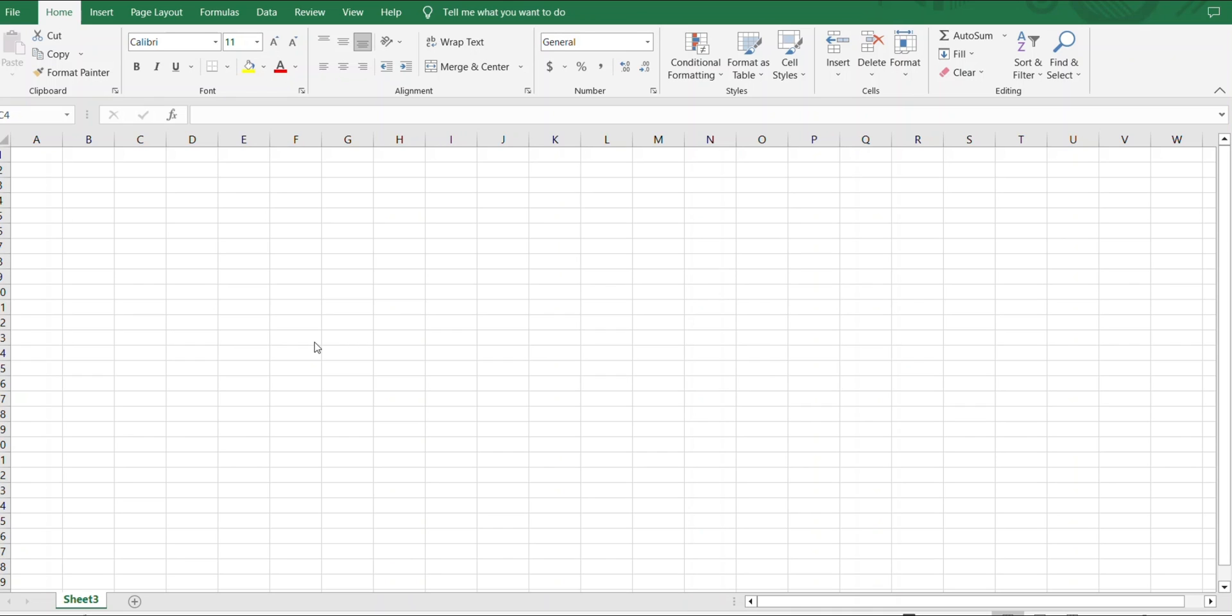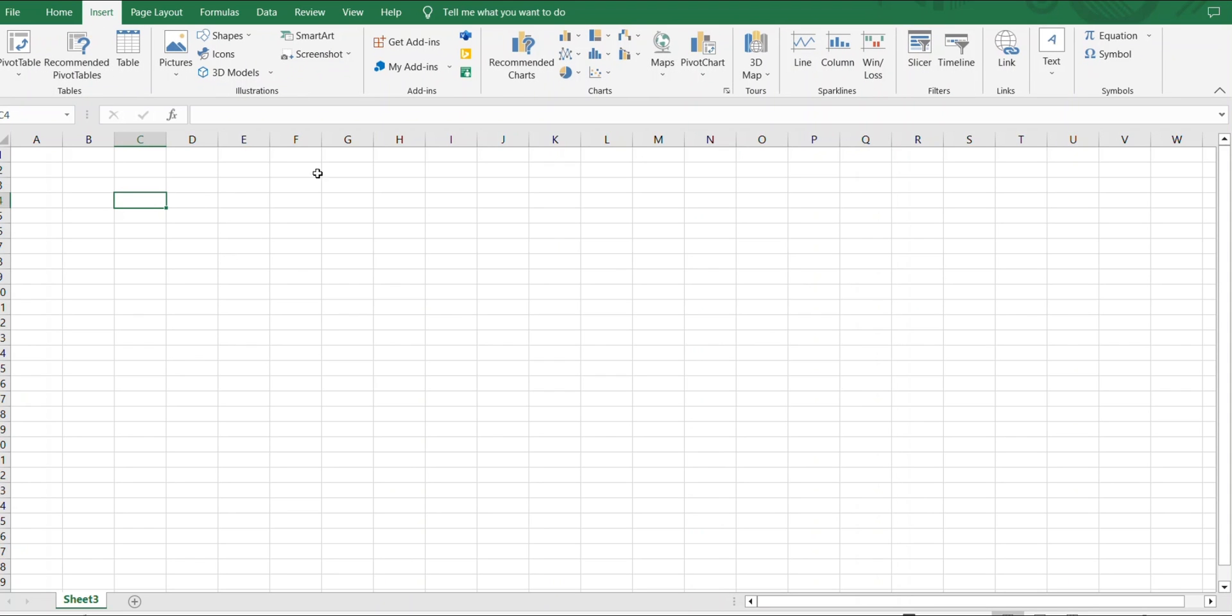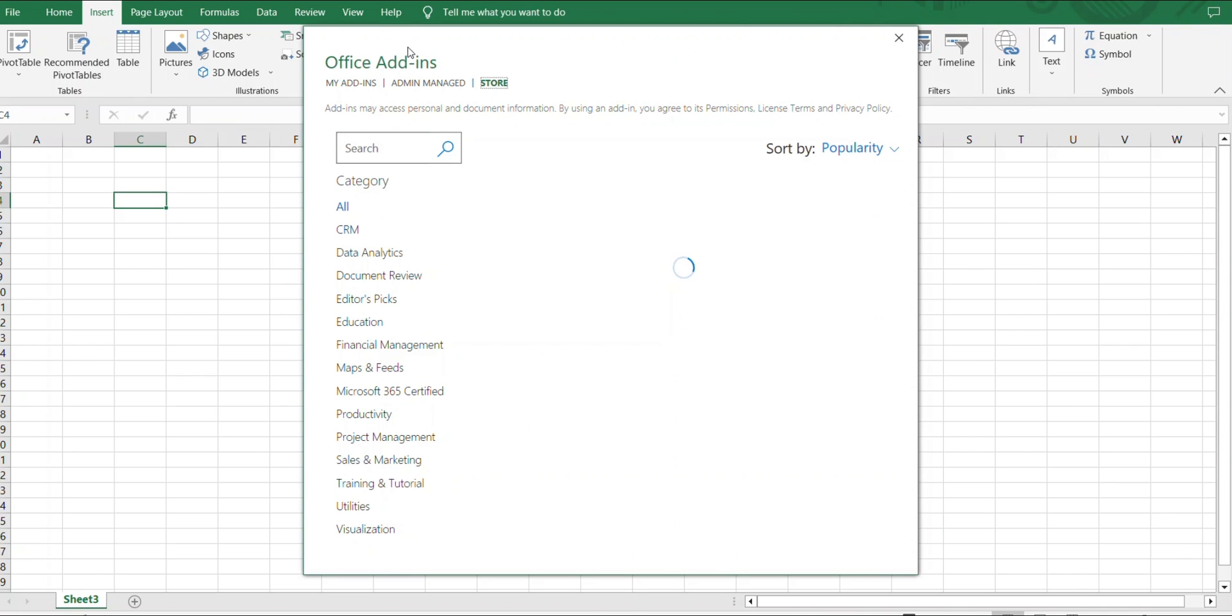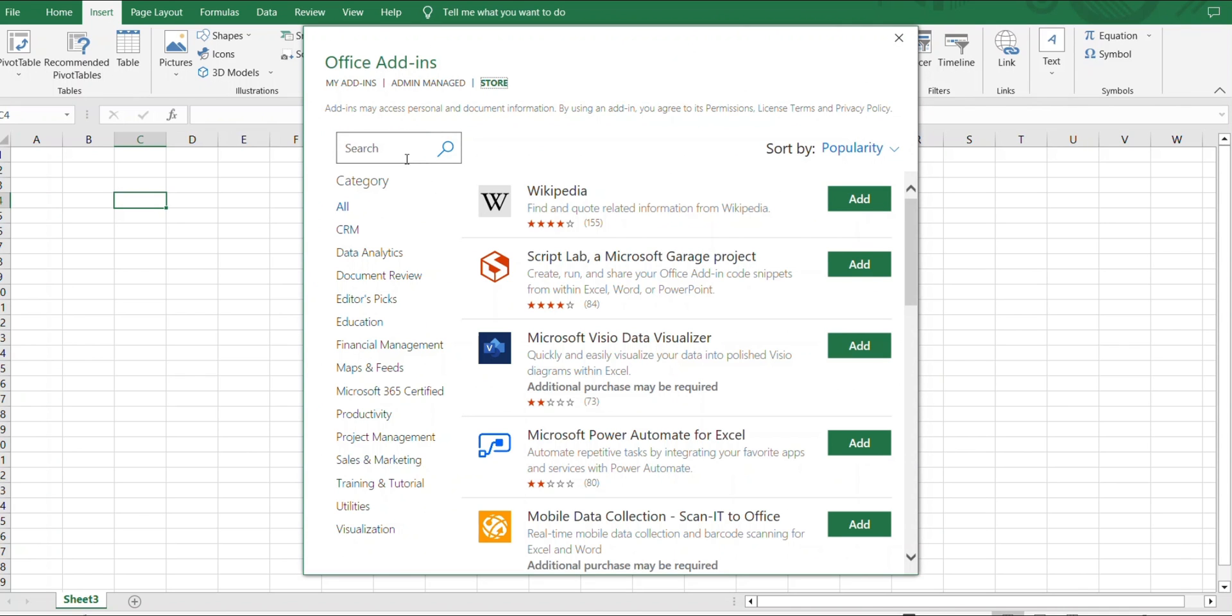Hey guys, today I'm going to show you how we can use ChatGPT with Excel. What you need to do is go to Insert and click Add-ins, and type Brainiac.